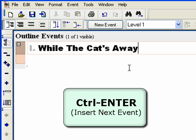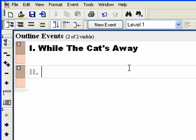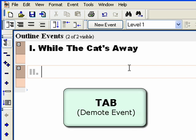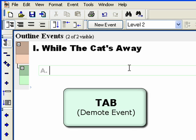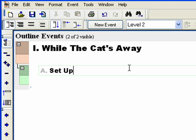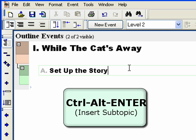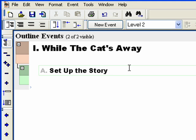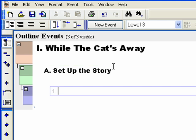Hit Ctrl+Enter to add a new event. Hit Tab on the keyboard to demote the event to the next level in the hierarchy, Level 2. Type in the title 'Set up the story.' Hit Ctrl+Alt+Enter to add a new subtopic event, Level 3. Type in the title 'Introduction of the Bears.'